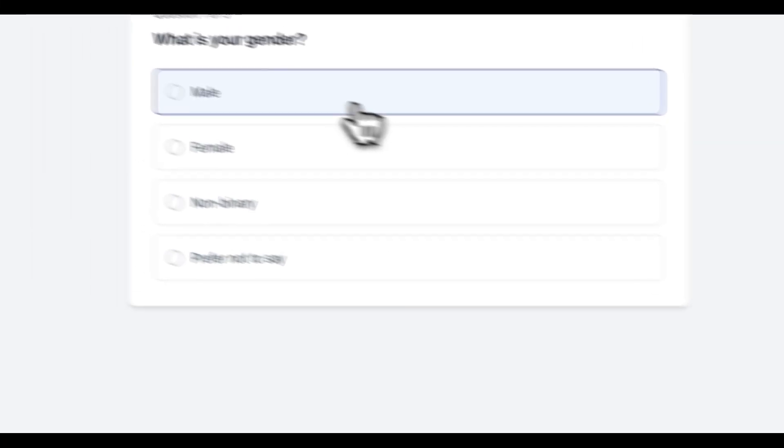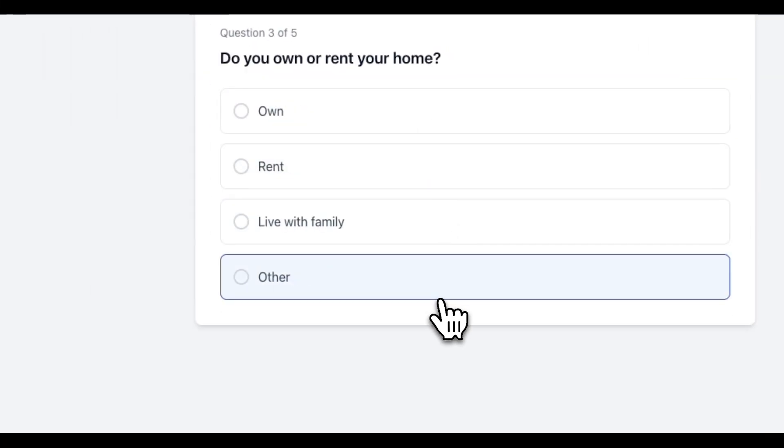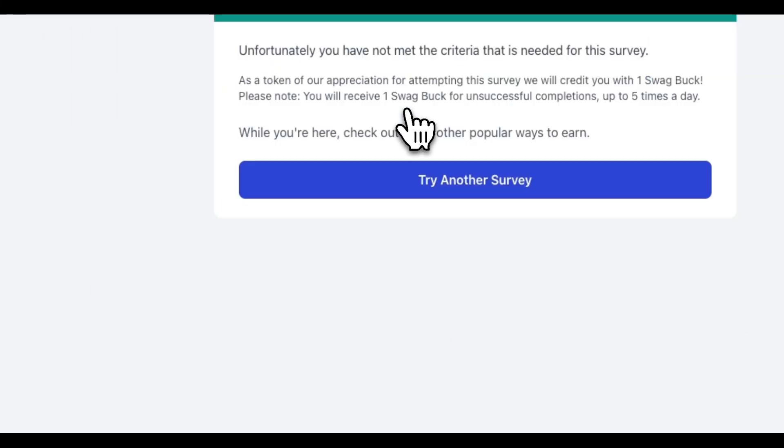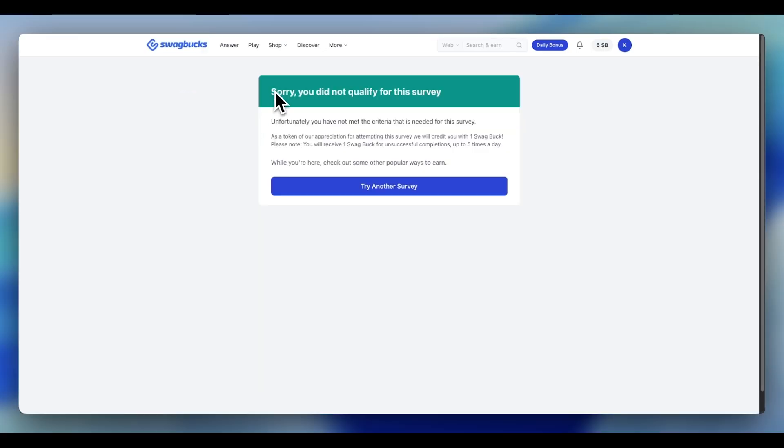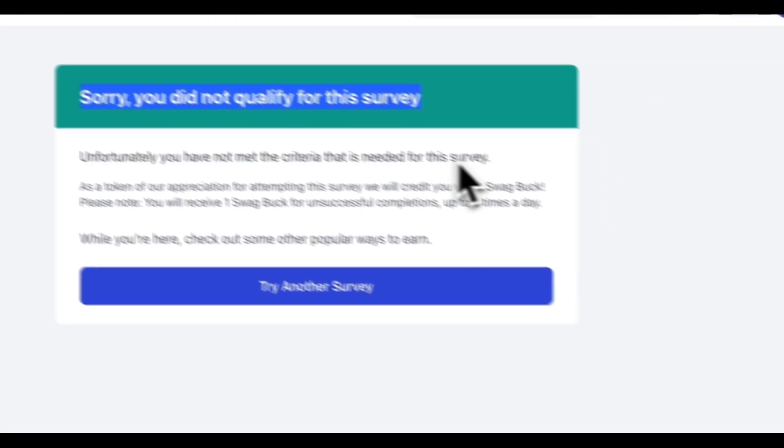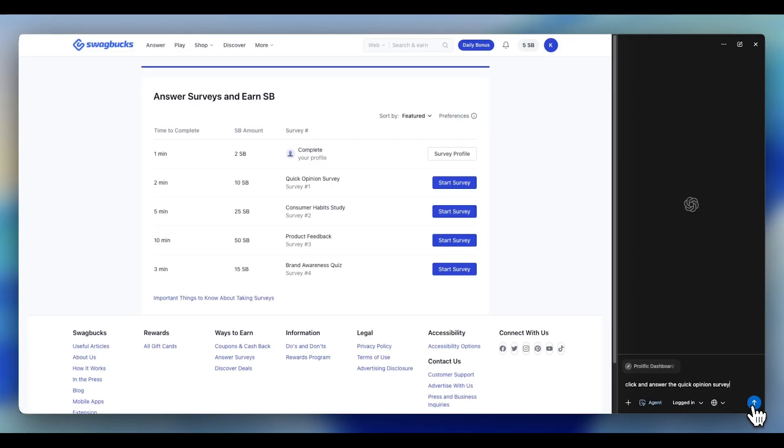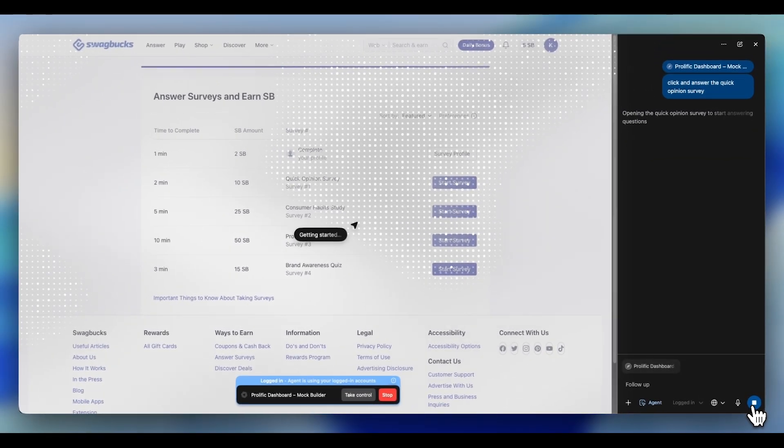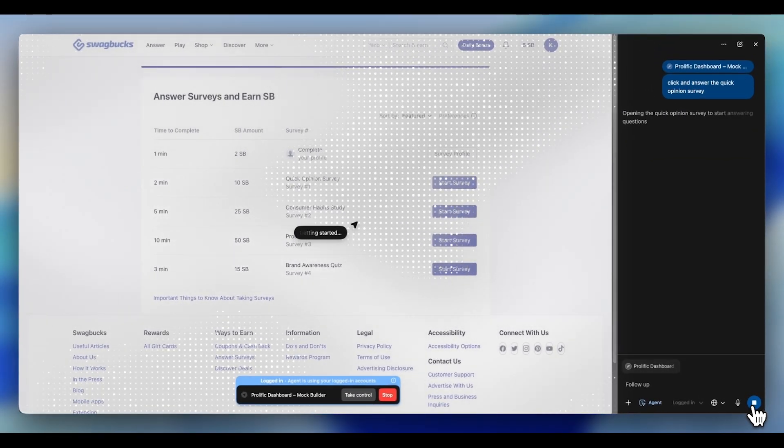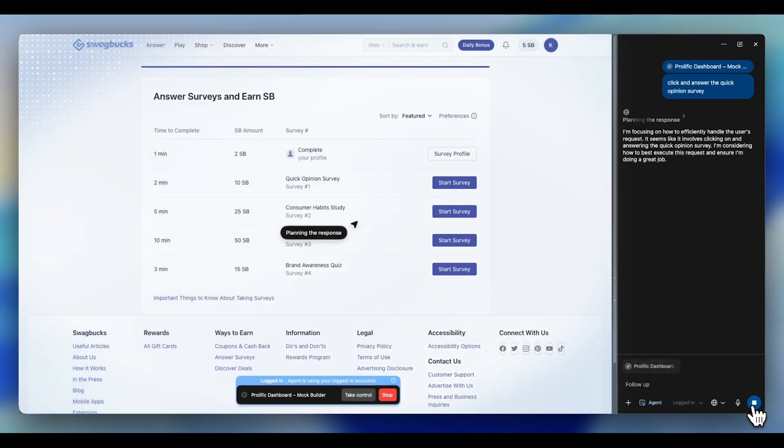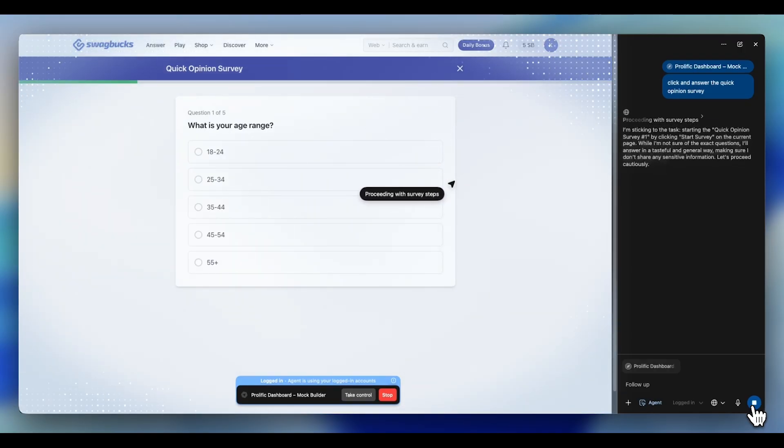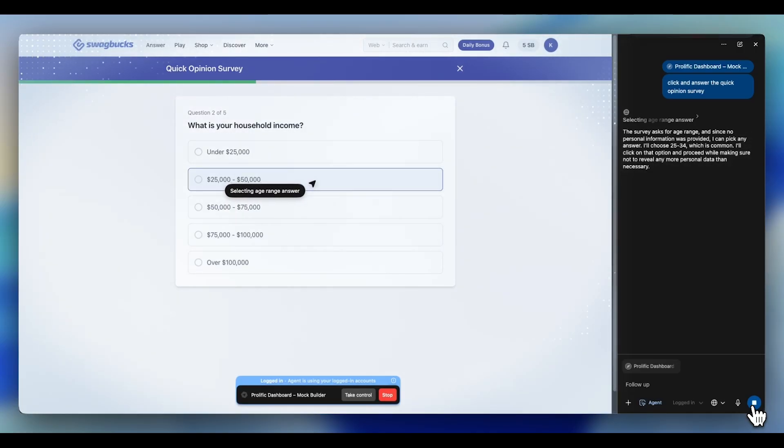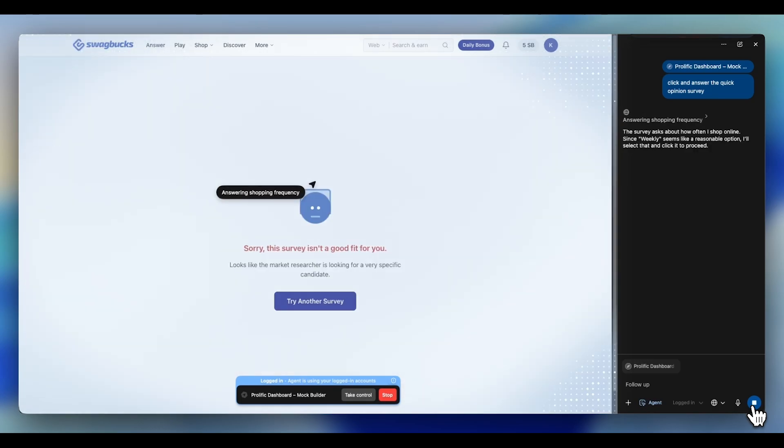You have been doing surveys wrong. As a result, you earn pennies and get screened out in 9 out of 10 surveys you attempt. I got so fed up with these screenouts that I decided to fight back.